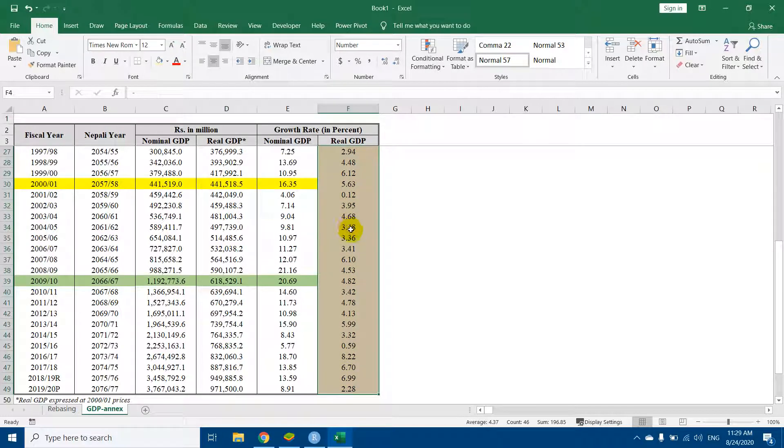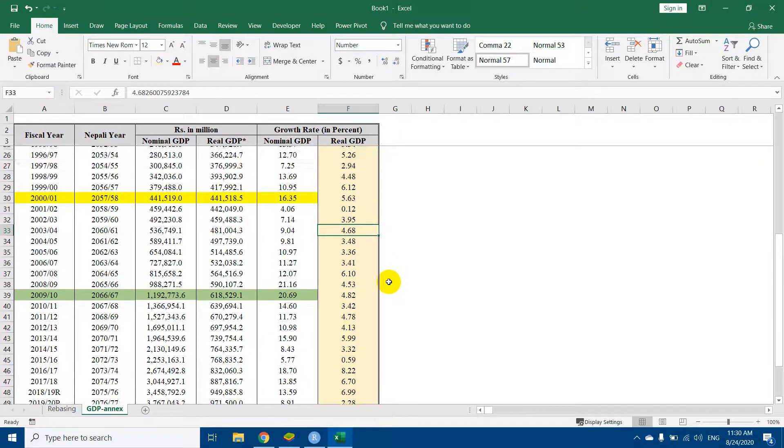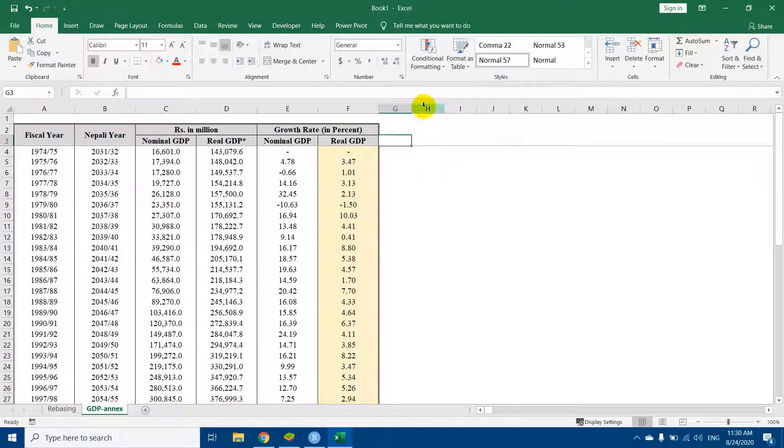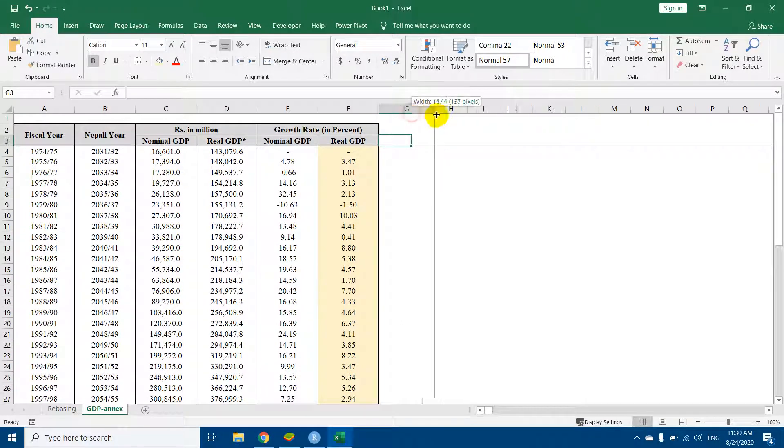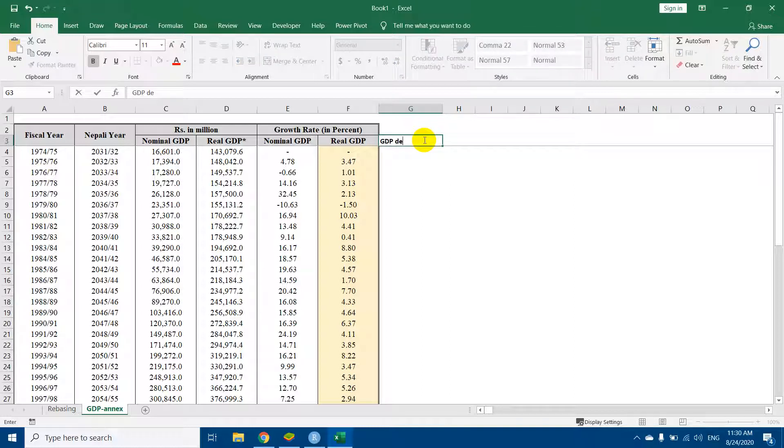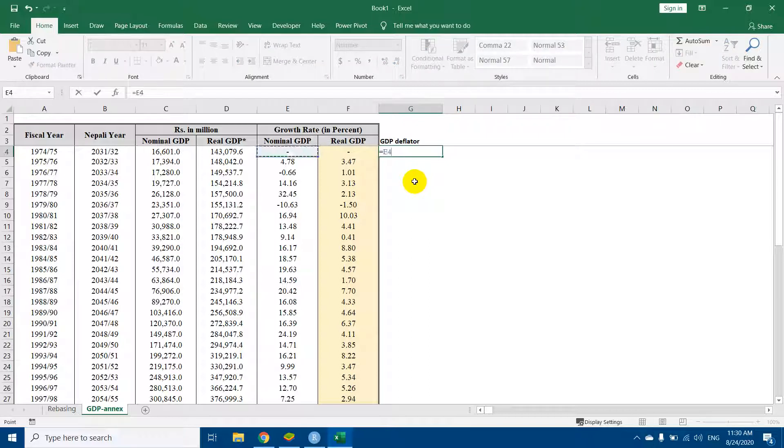Even though we have changed the base year, this must be equal or must be the same. So now, in order to rebase, I will first calculate the GDP deflator. GDP deflator is simply nominal GDP divided by real GDP.